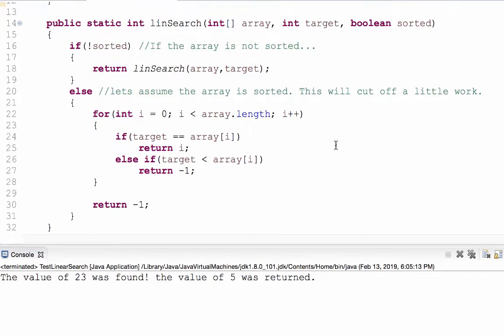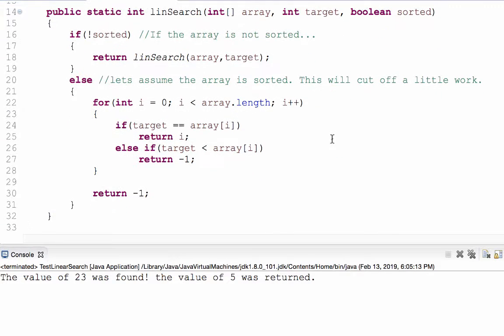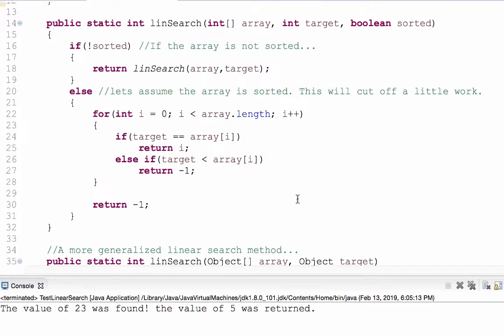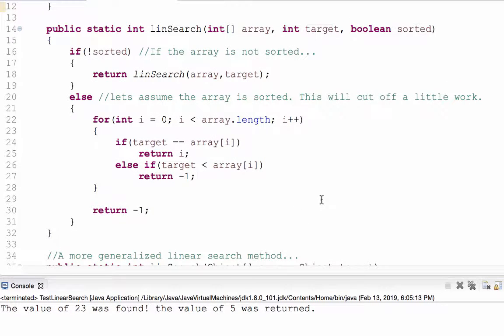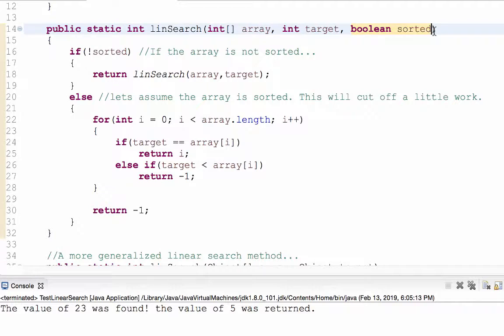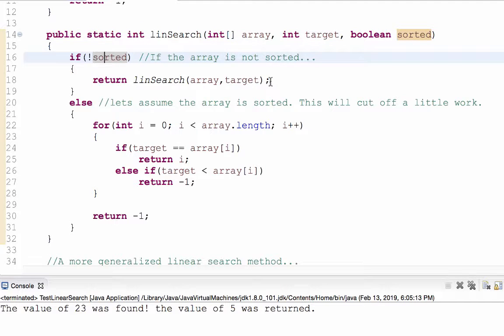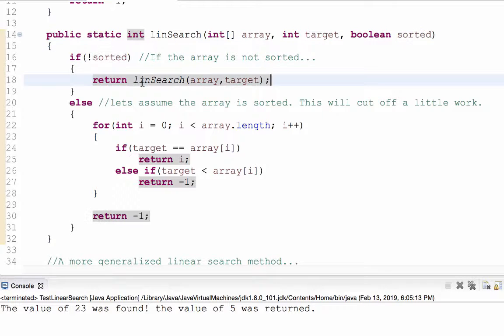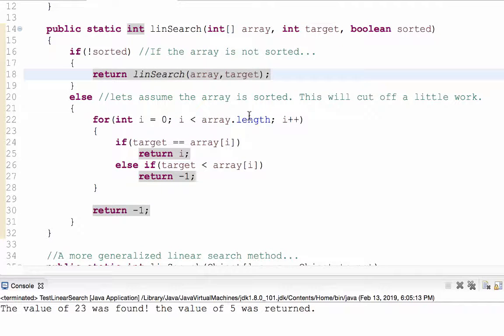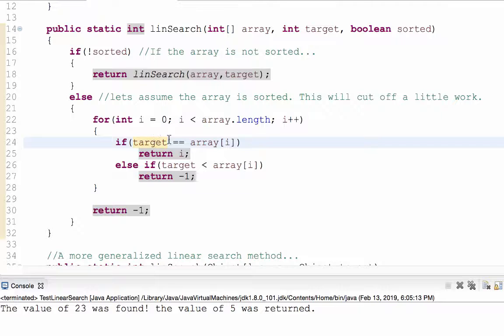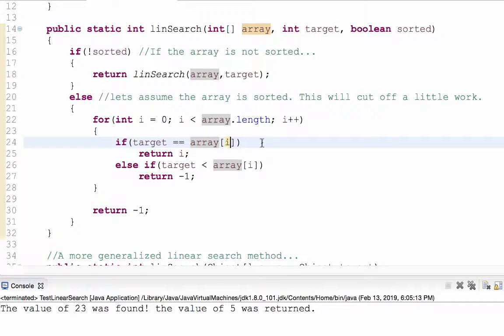Here I have a linear search method that's maybe a little bit quicker. It's quicker in this sense. I'm also passing in a boolean value, which will tell me true or false if it's sorted. So if it's not sorted, let's just run the old linear search method and return the value there. But if it is sorted, then I don't have to keep going once I'm starting to get values in my array that are actually larger than the target. So if target equals the array value at index i, great, return index i.